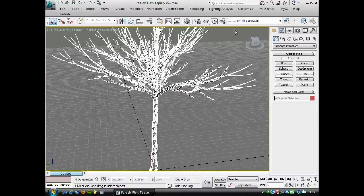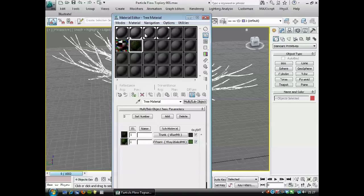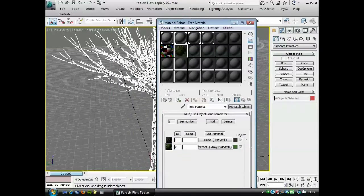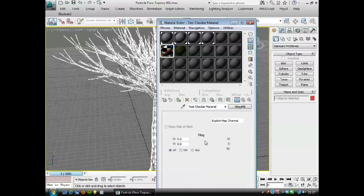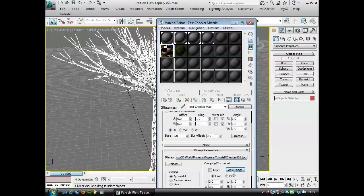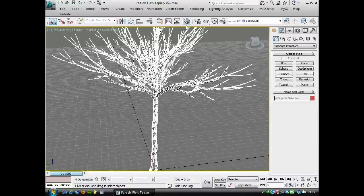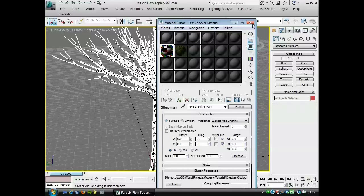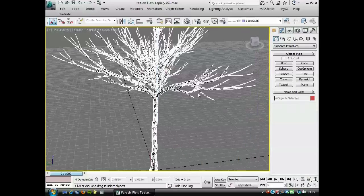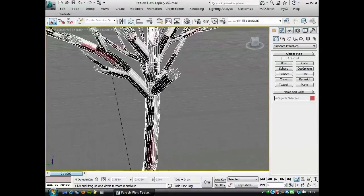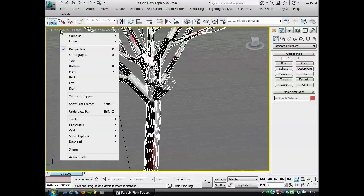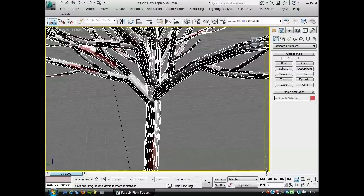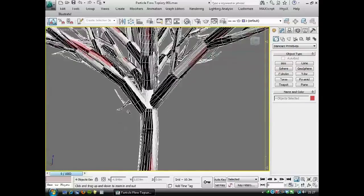We'll choose all of those and go back to these materials that I had set up. The first material we're going to use just has a checker bitmap in the diffuse slot, and it's just going to help me line up the textures. So I'll apply that to everything and it's showing in the viewport. We're going to have some problems with viewport clipping, so let's make that a bit more generous. That's because we're working in meters and it's a fairly small object.